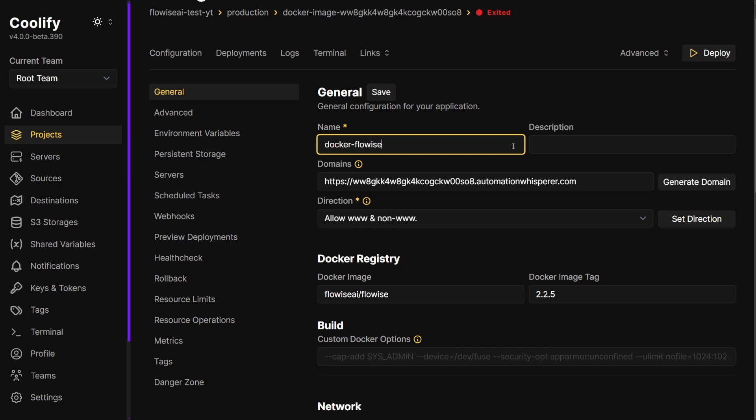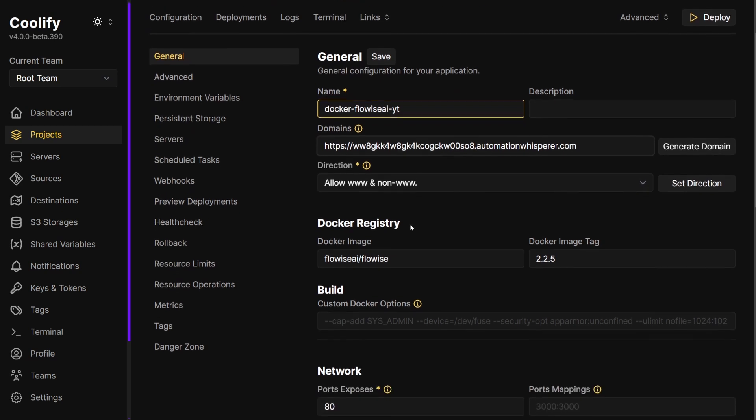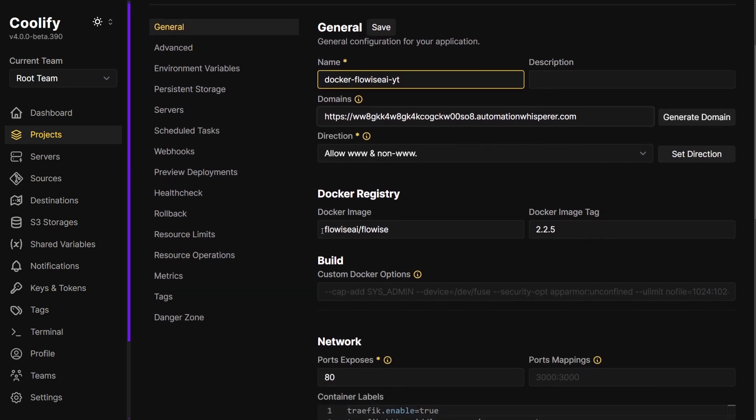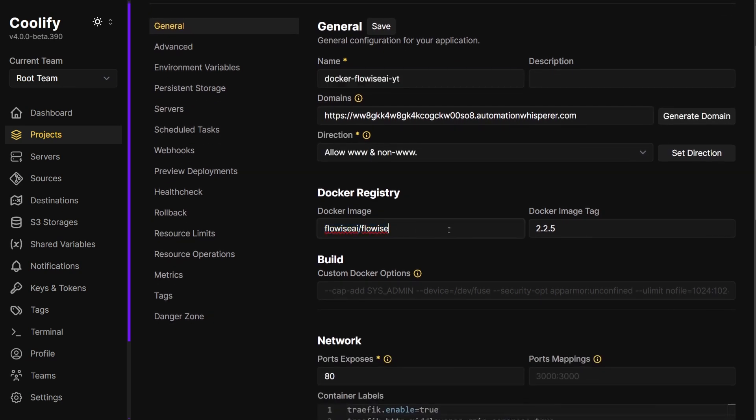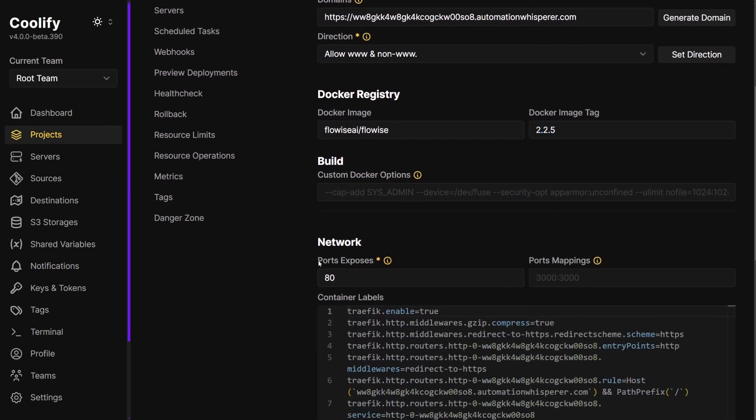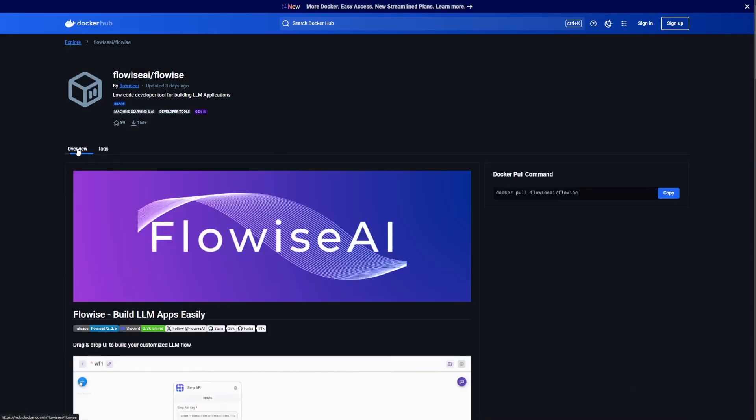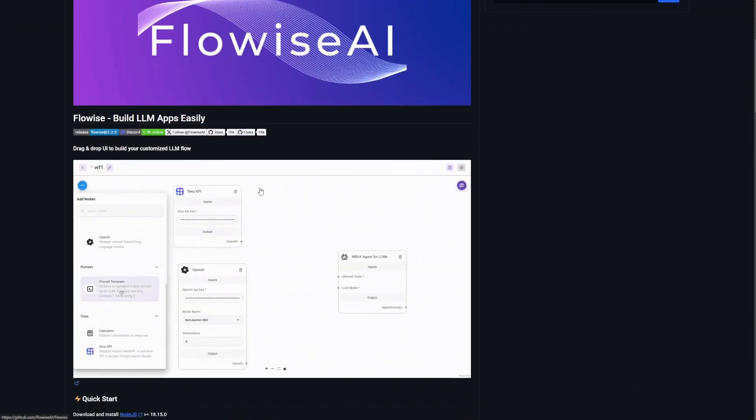If you want to set up your custom domain, this is where you would set it up. You can just change this to a custom subdomain. Once again, I'm just going to leave it like this just for testing, and because I already have one running I don't want to cause any conflicts. You need to make sure your Docker image populated with that.